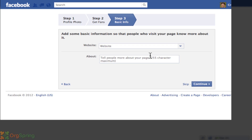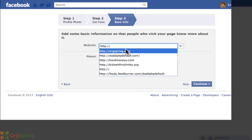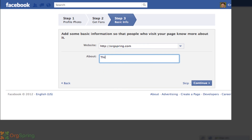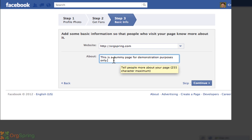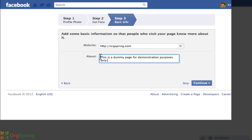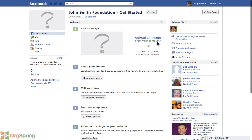Click Continue and move on to step three: Basic Info. You'll input your website here and add a description about your organization. This really would be your mission statement — for example, 'The John Smith Foundation's mission is to provide relief to flood victims in the Midwest.' That's the kind of thing you'd put in the About section. When you're done with step three, click Continue. And there is the page — it looks like most other Facebook pages, with the John Smith Foundation listed as a community.